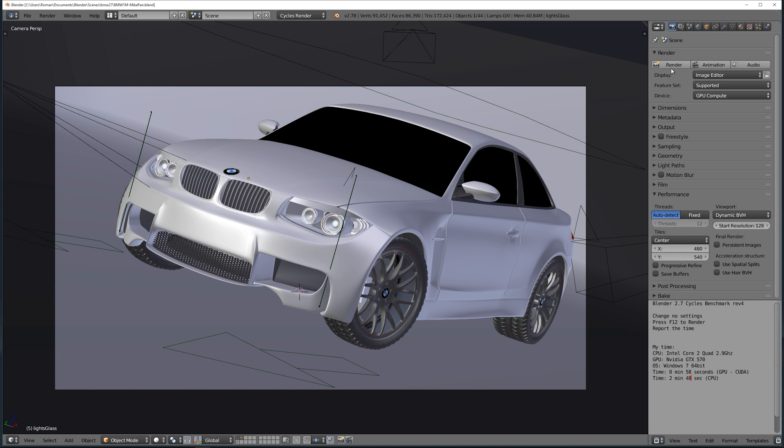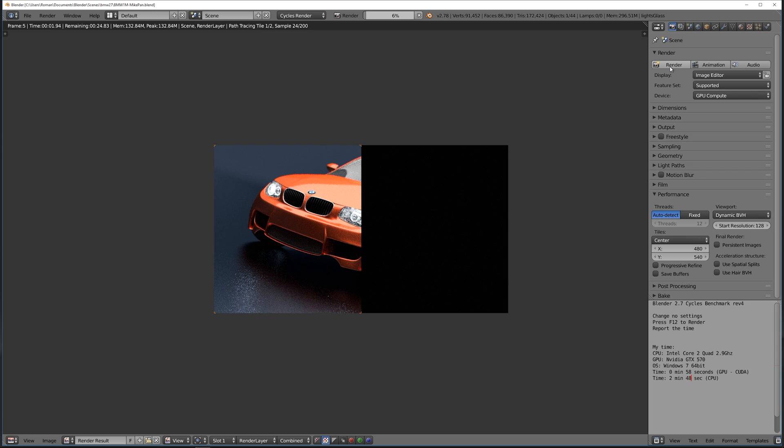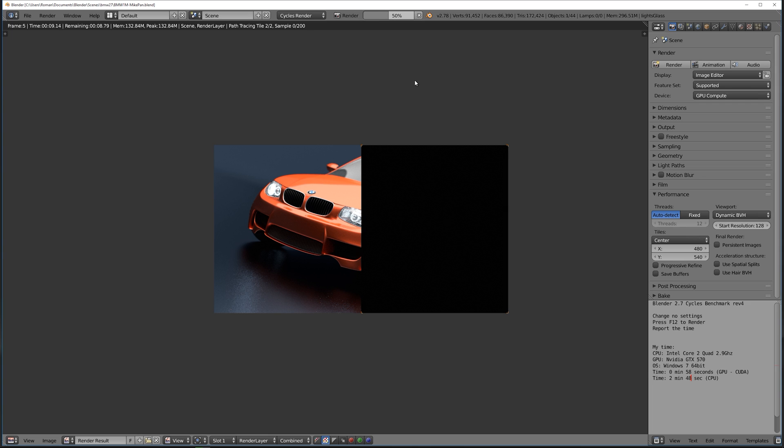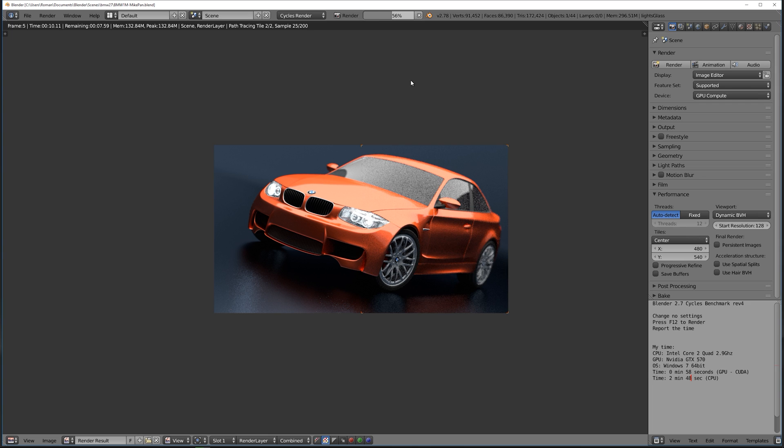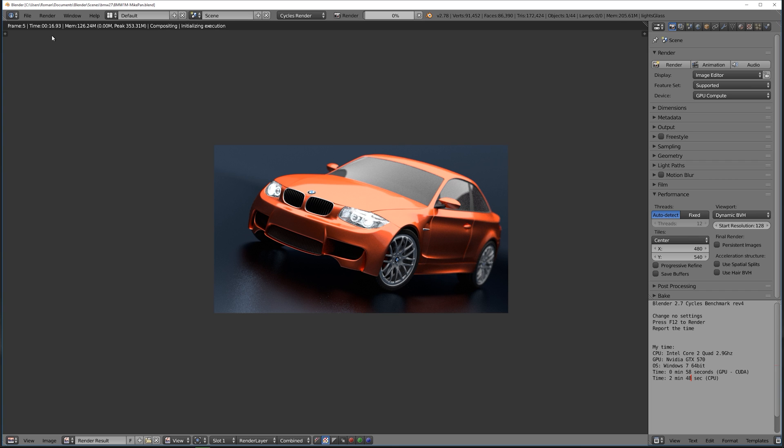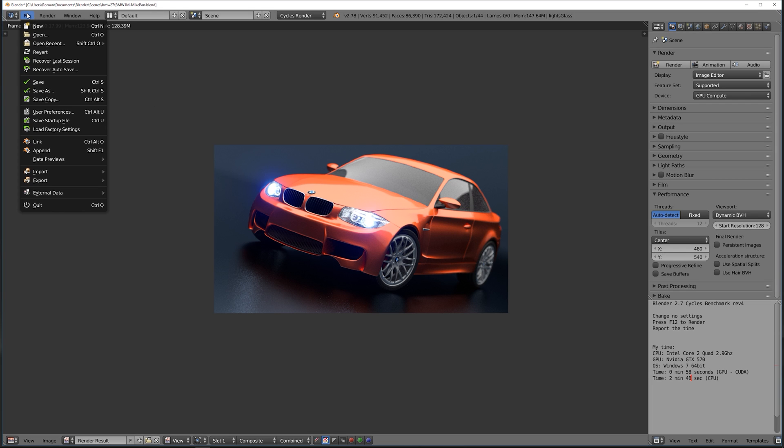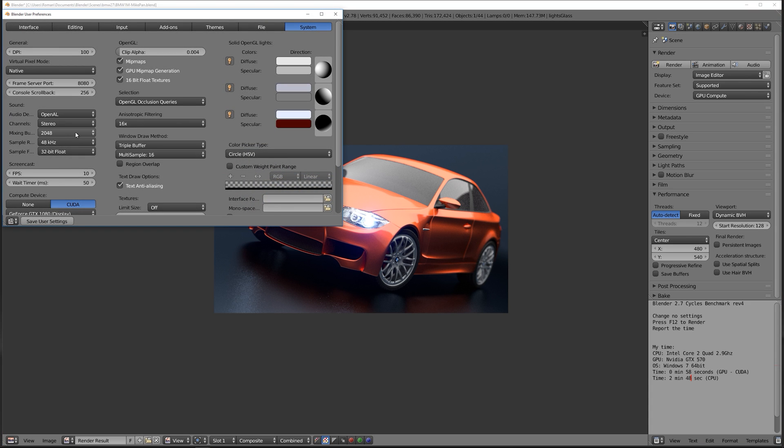Now let's take a look at how these cards perform in Blender Cycles. Right now I selected GTX 1080 with tiles 480 by 540, and they finished at 17.46 seconds. Let's change over to the Titan X.